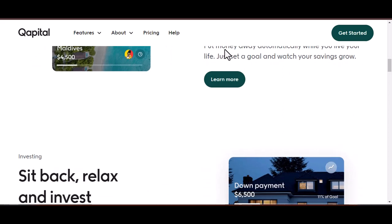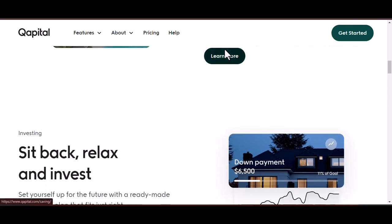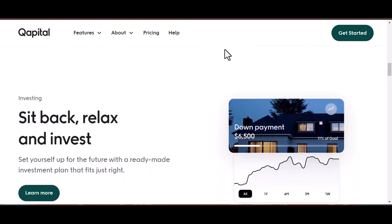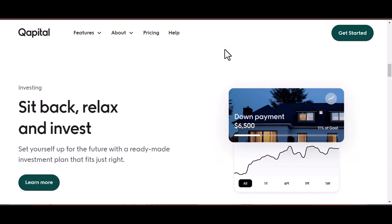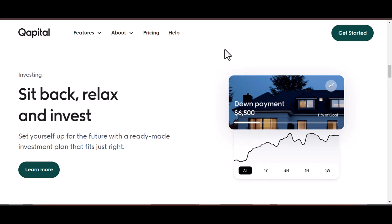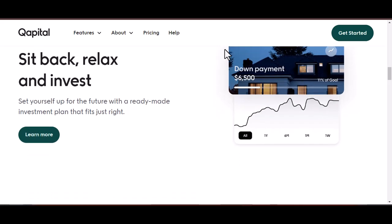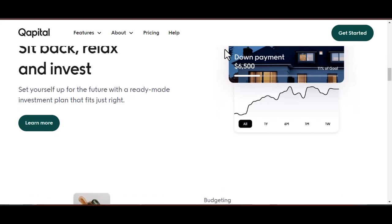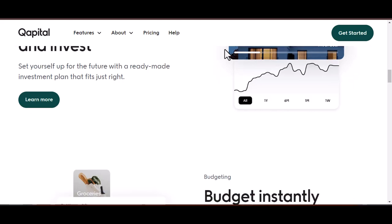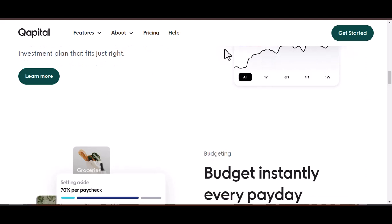Withdrawing from your capital goals: imagine you've reached your target on a capital goal and that sweet vacation fund is overflowing. Now you're ready to trade spreadsheets for sandy beaches. Here's how to get your hands on that getaway money. Fire up the capital app — this is your command center for all things financial. Navigate to the transfers tab and look for the icon with two arrows pointing in opposite directions. Hit new transfer to get the withdrawal process rolling.